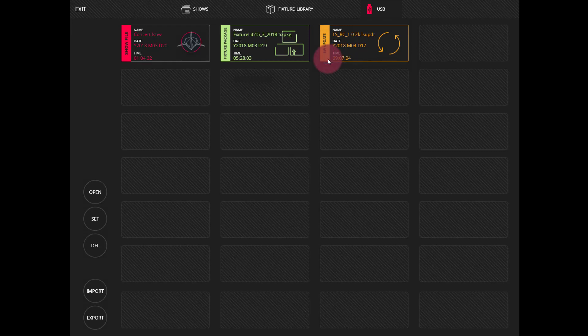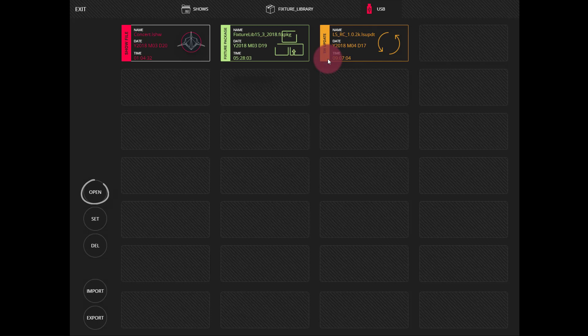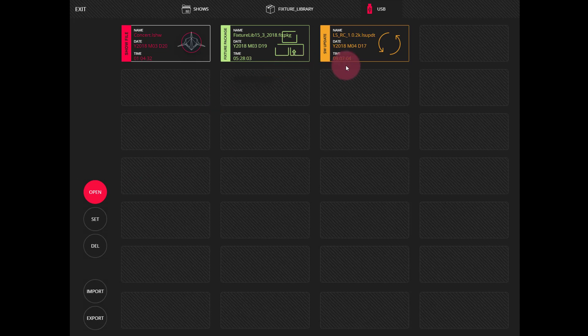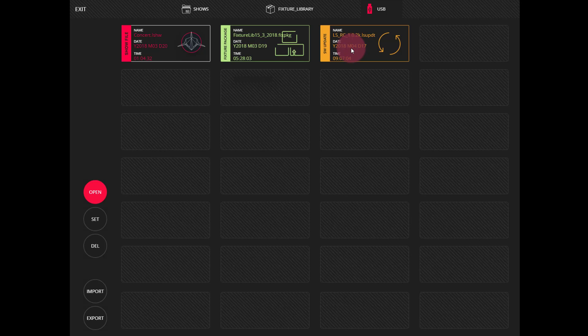We'll go ahead and press open and select our file. Please don't update the software on the LightShark unless you know you have time to complete this entire process. Don't disconnect your device while the software is updating.